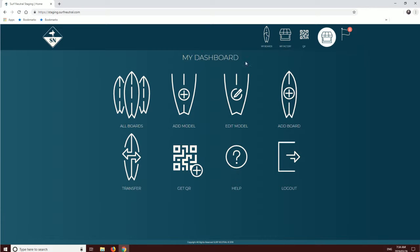So, you need to get QRs. It's really simple. Head over to the navigation and click QR.